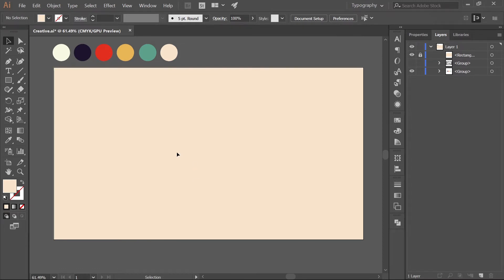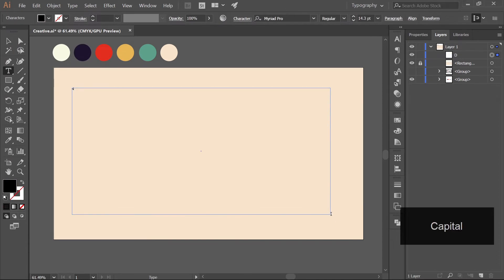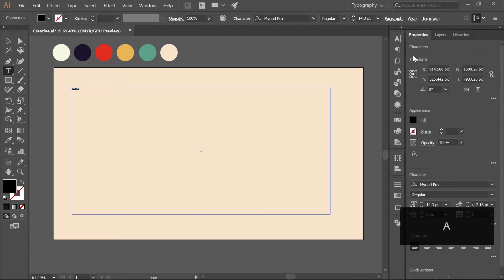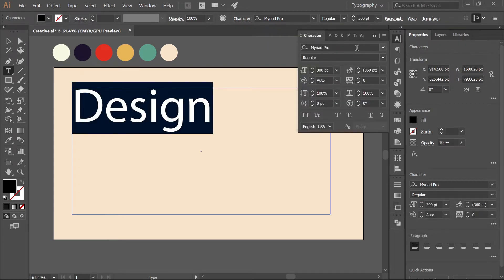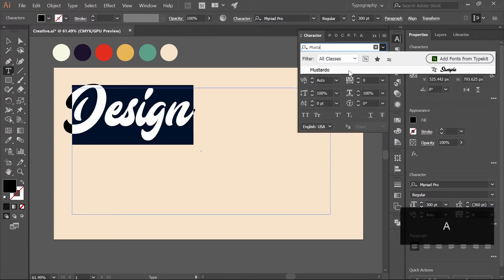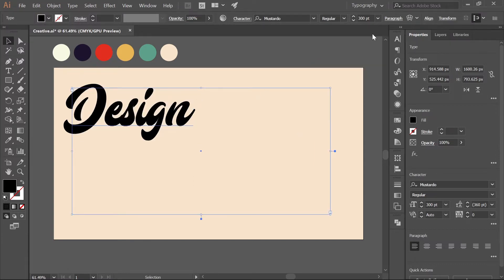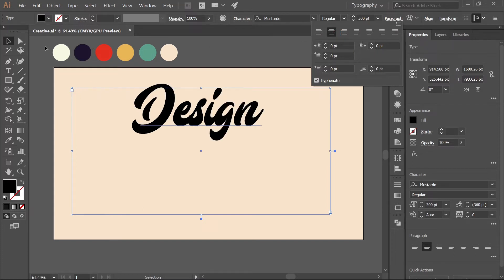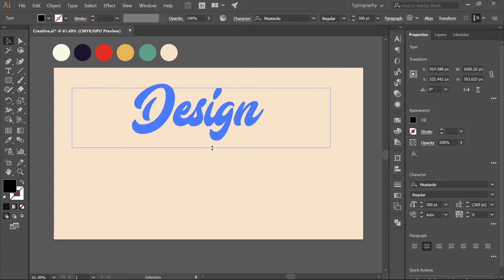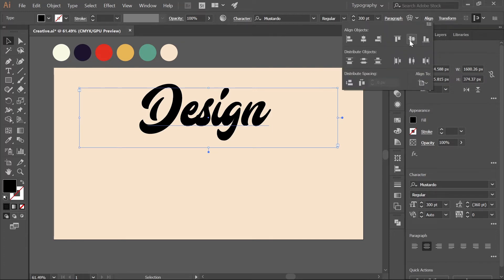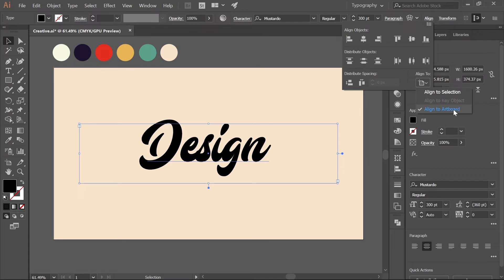If you want to follow along, the entire Illustrator file is available to download from the link in the description. Now select the Text tool and type anything you want — I'm typing 'Design'. Go to Properties and increase the font size to around 300. For the font I'll go with Mustardo, which is a free font available online or from the link in the description. Open the Paragraph panel, align to center, then align to the artboard — make sure 'Align to Artboard' is checked.